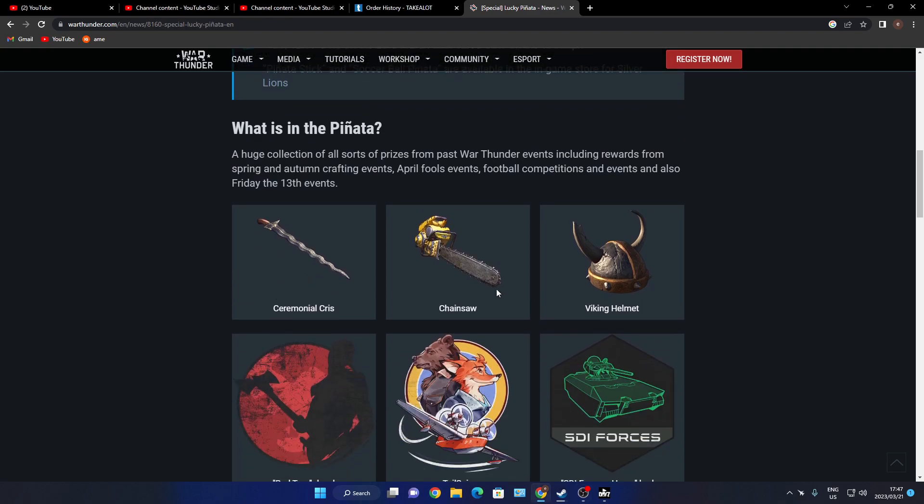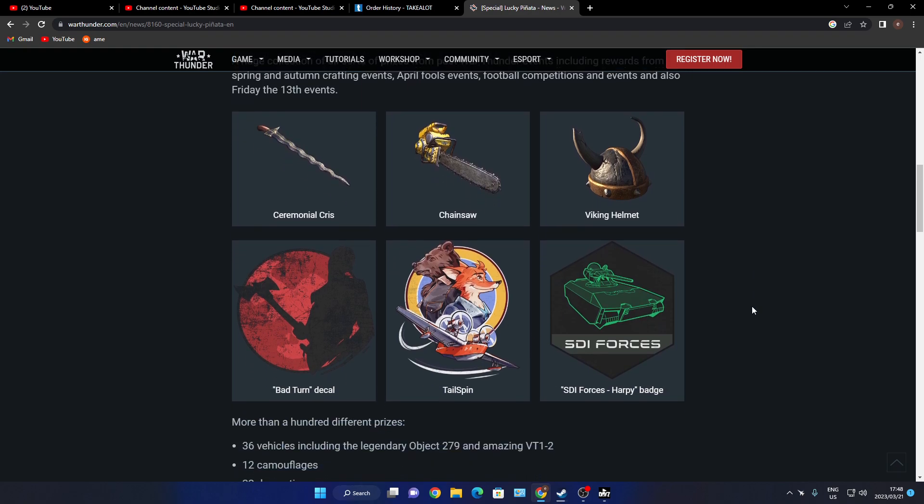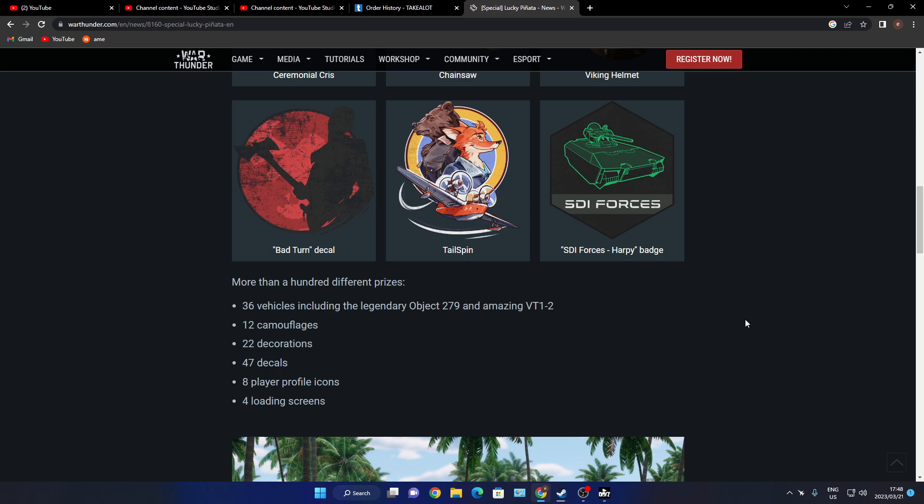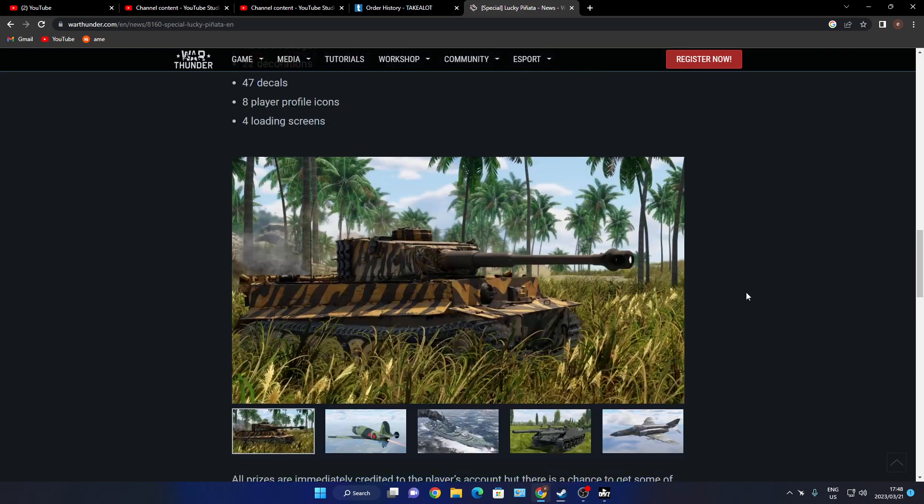Won't let me click on them, okay. So you've got the Cosmetic Chris Chainsaw, Vikings Helmet, Bad Turn Decal, Tailspin, SDI Force Harper Badge. More than hundreds of different prizes: 36 vehicles including legendary Object 279 and amazing VT1-2, 12 camouflages, 22 decorations, 47 decals, 8 profile icons, 4 loading screens.